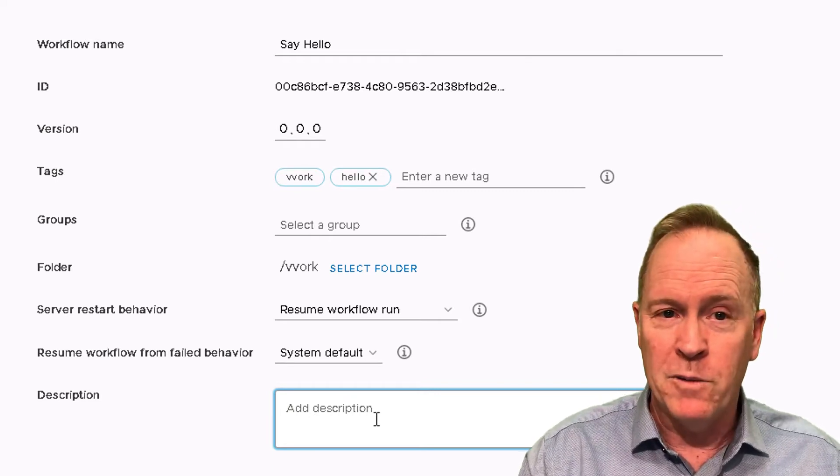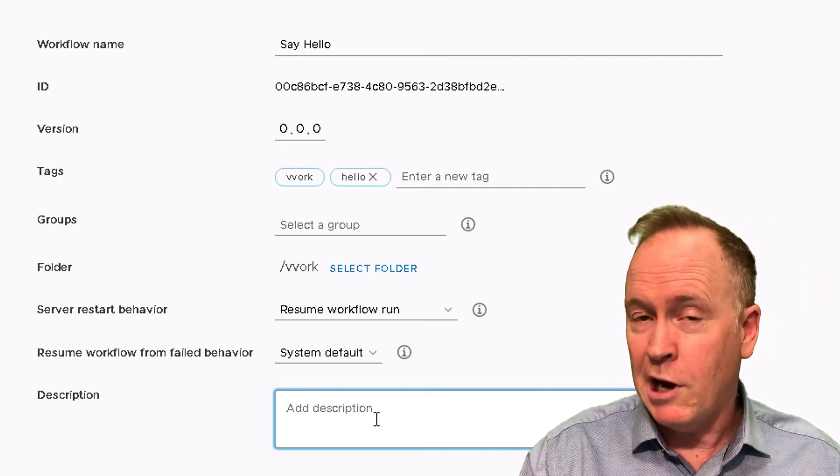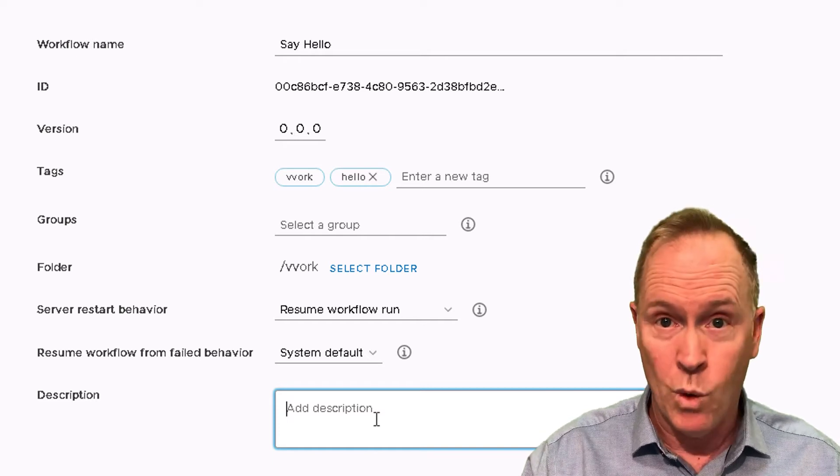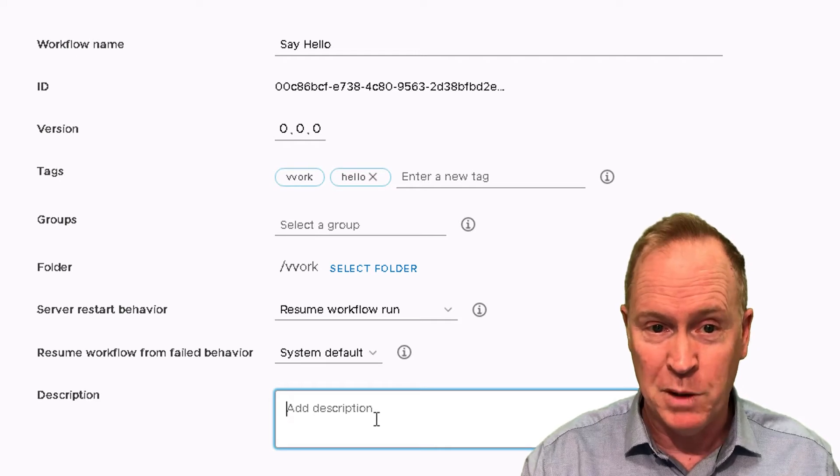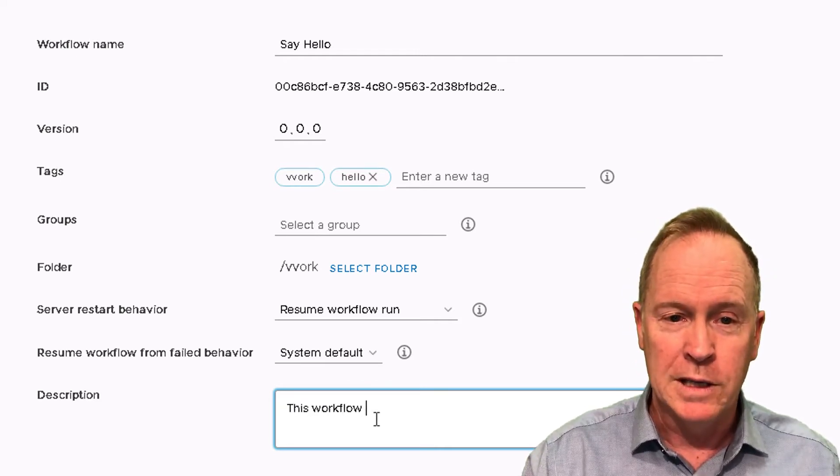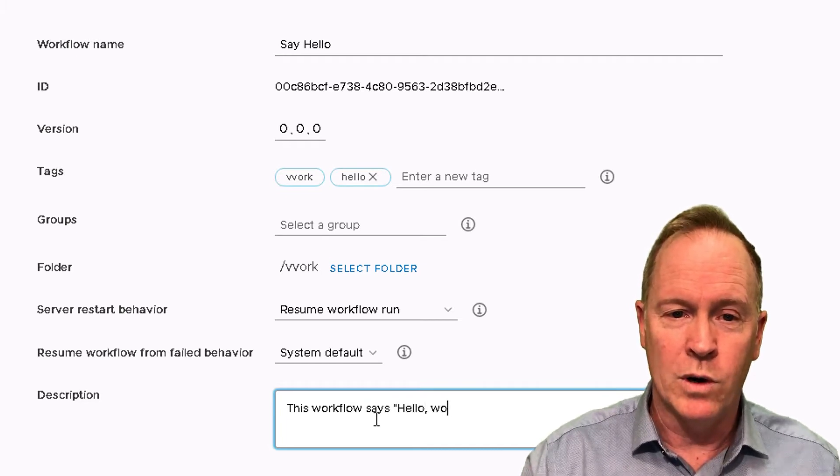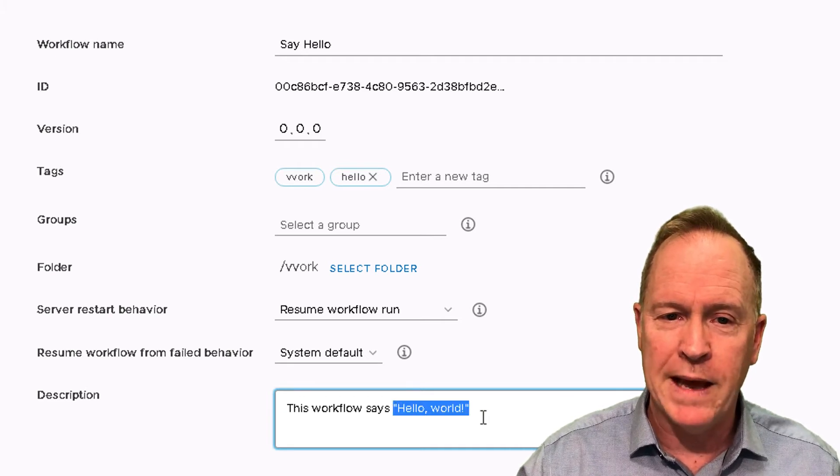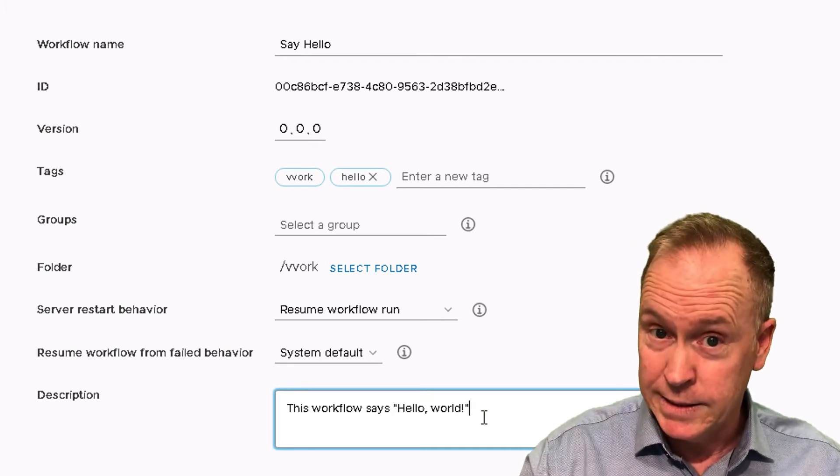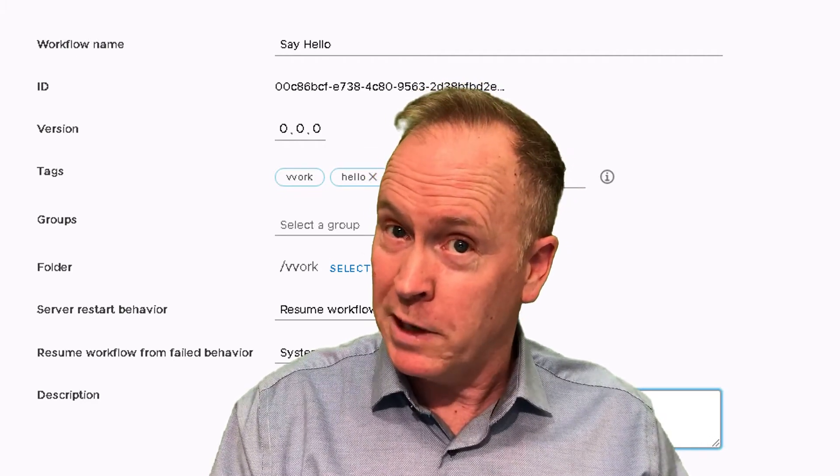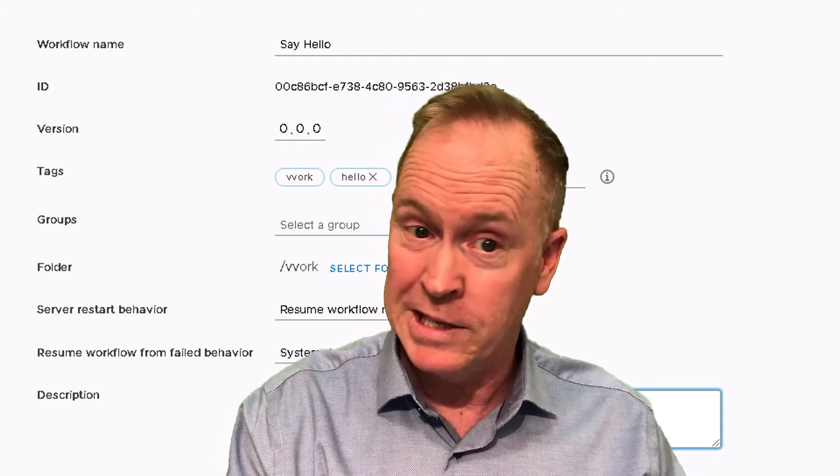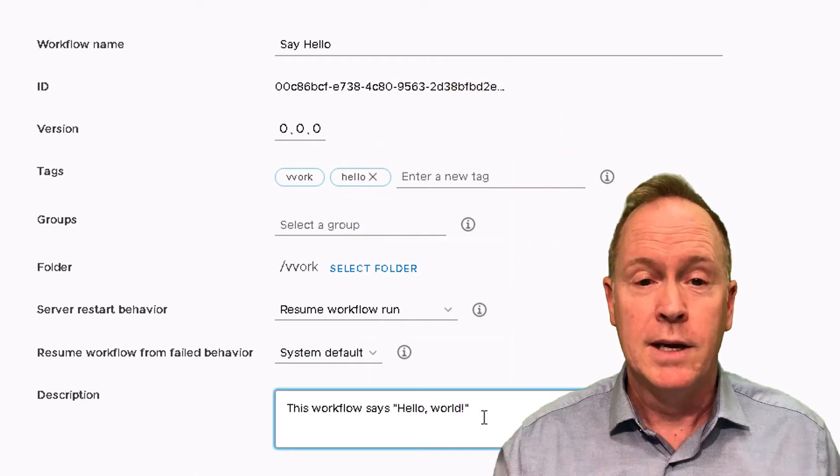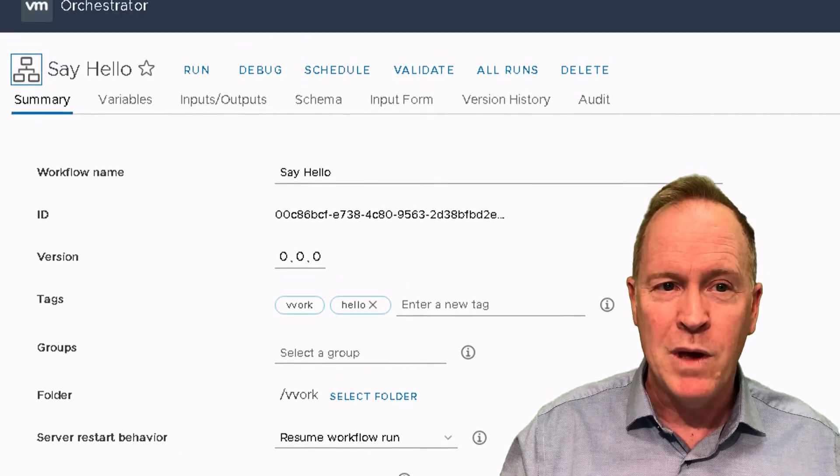I want to point out this super important field labeled description. Every workflow has a name and a description. You should always type a description for every single workflow that you ever create. I'm going to type a brief description: This workflow says hello world. Being a good orchestrator developer involves adopting certain habits right from the beginning, and one of which is setting good descriptions.